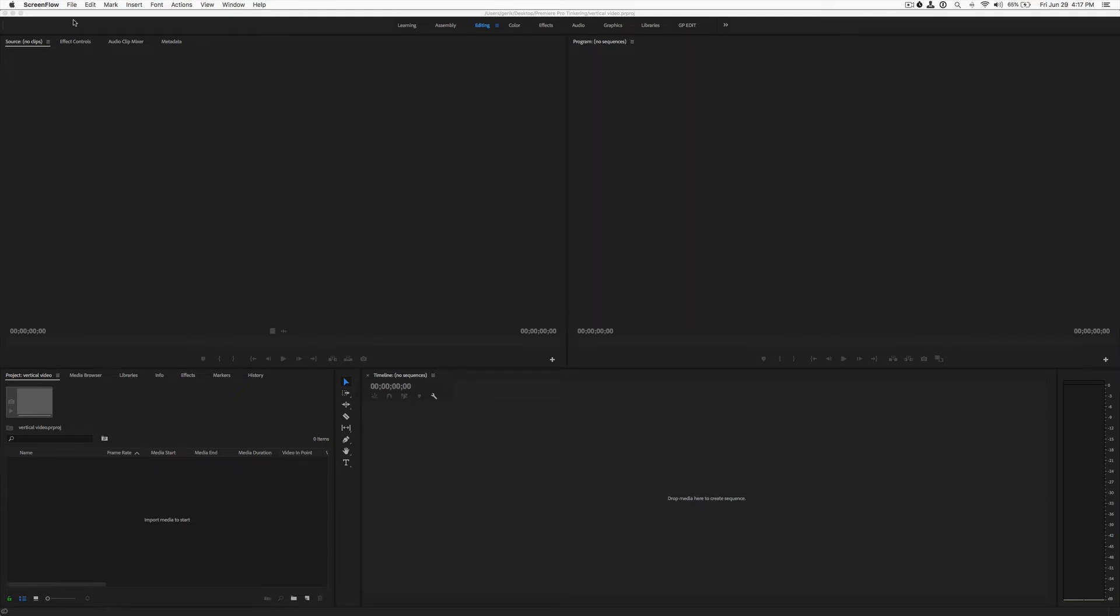Hey there, thanks for joining me today. Recently a friend of mine asked how to make a sequence preset for editing vertical videos, so I thought I'd make a quick tutorial and show how to do that if you don't know how.